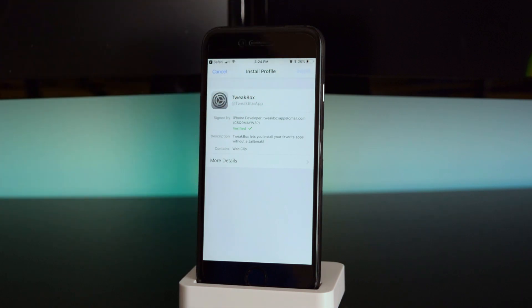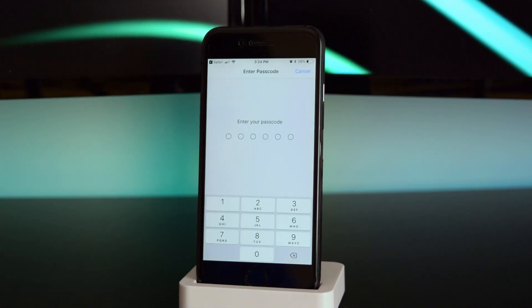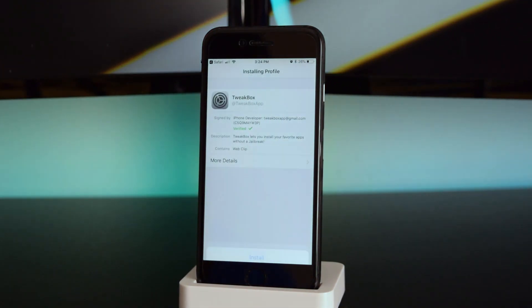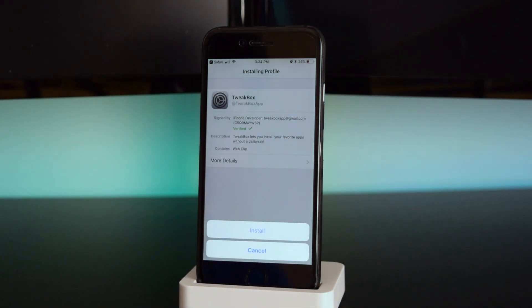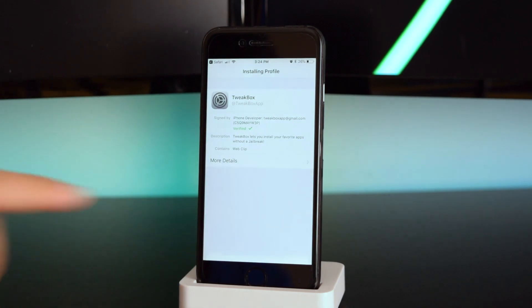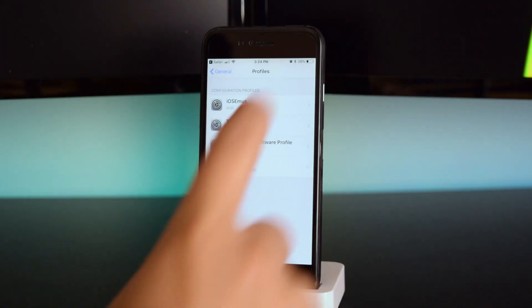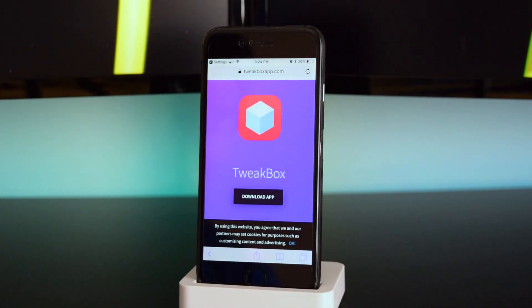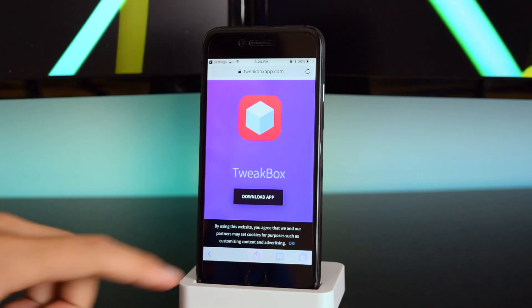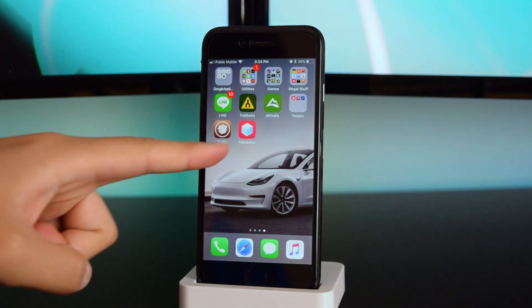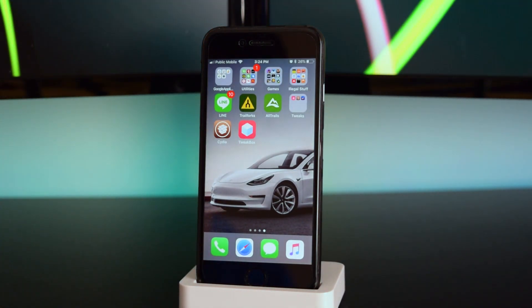Tap on 'Install' on the top right, input your passcode, and tap on 'Install' again. Once that's done, tap 'Done' and head back to your home screen — you'll see the app right there.